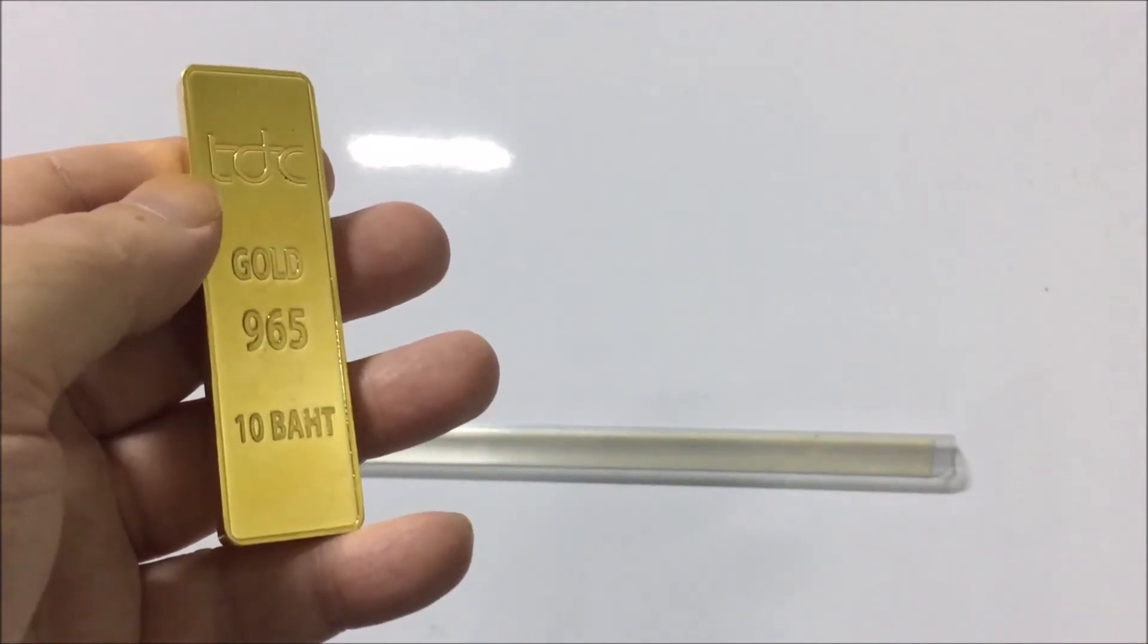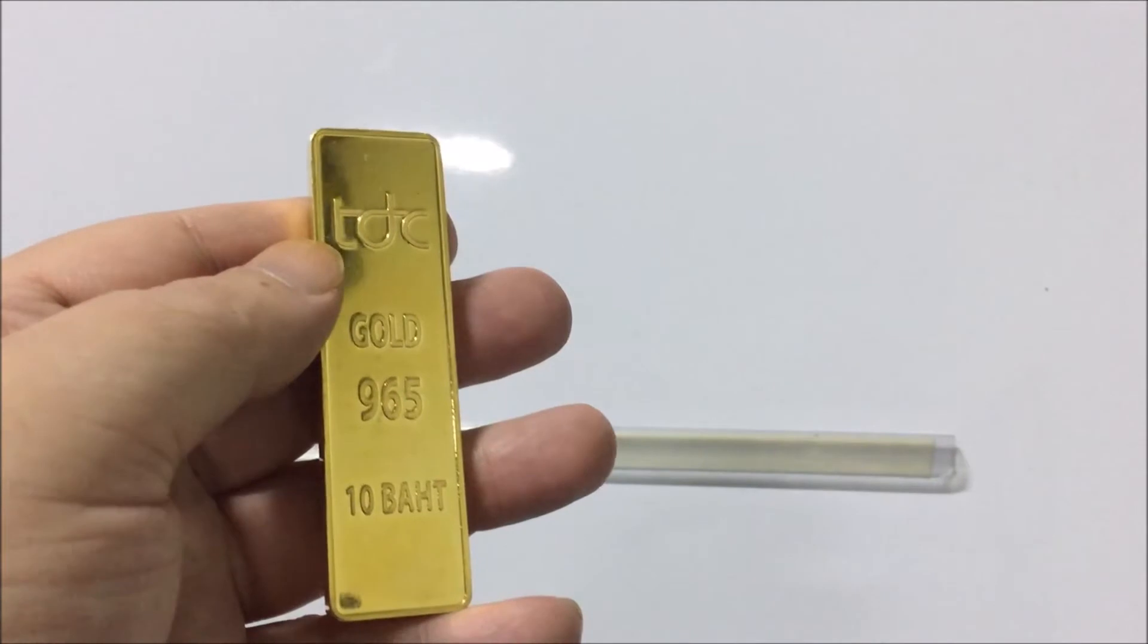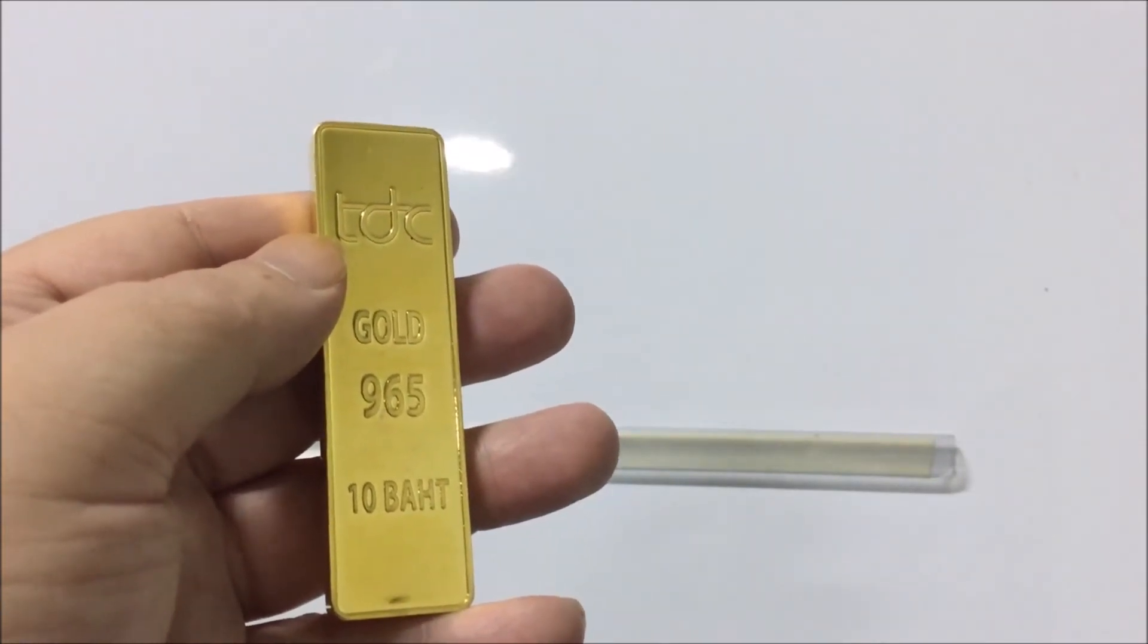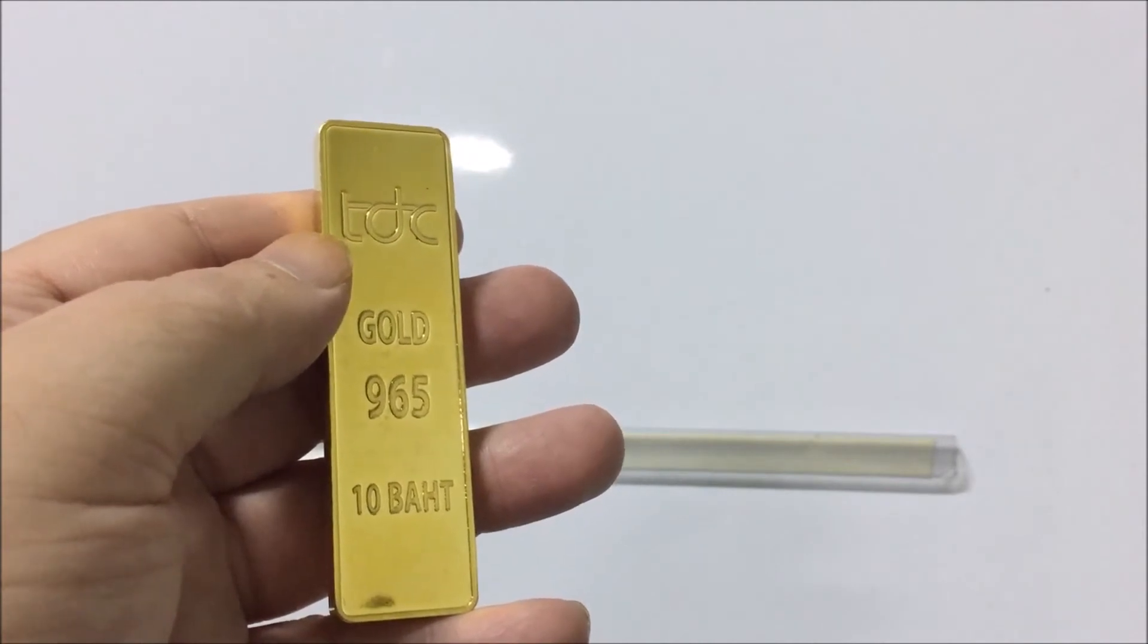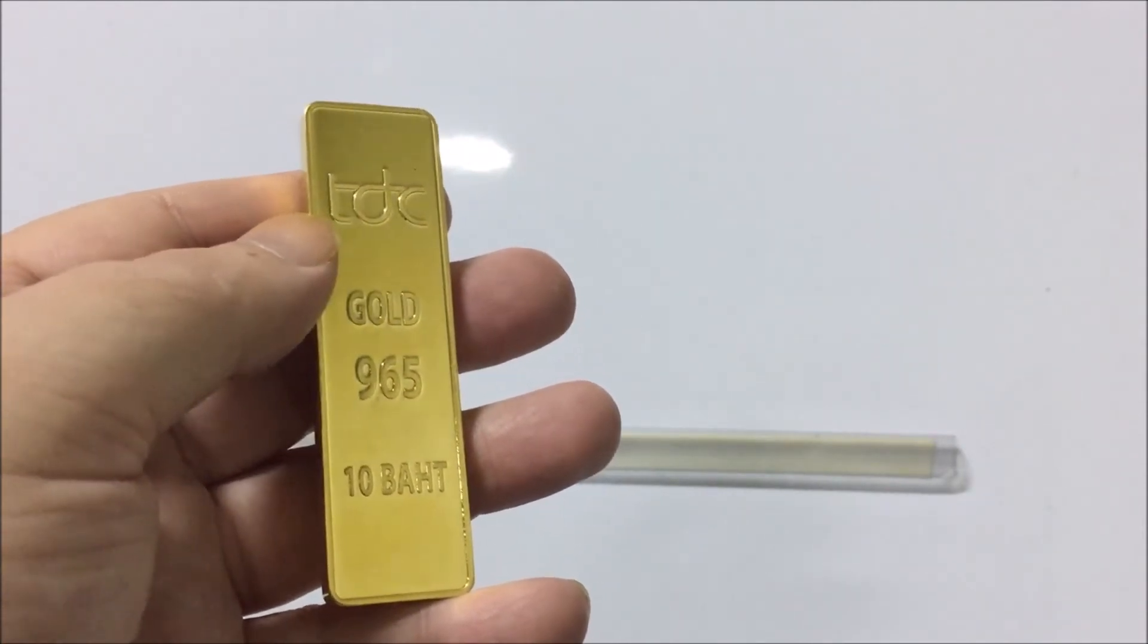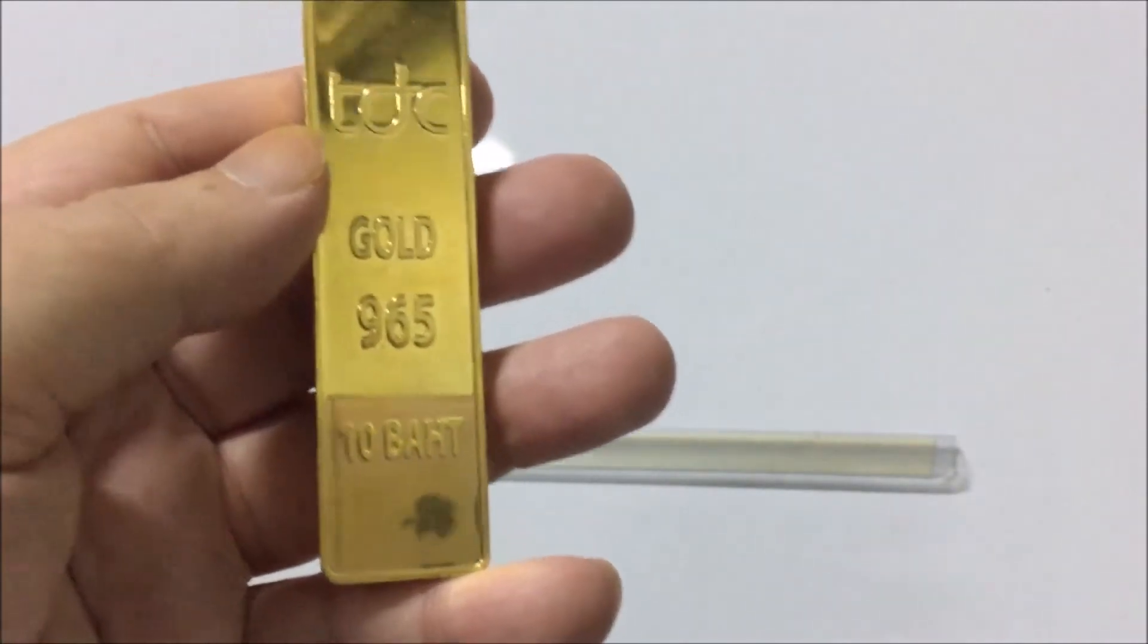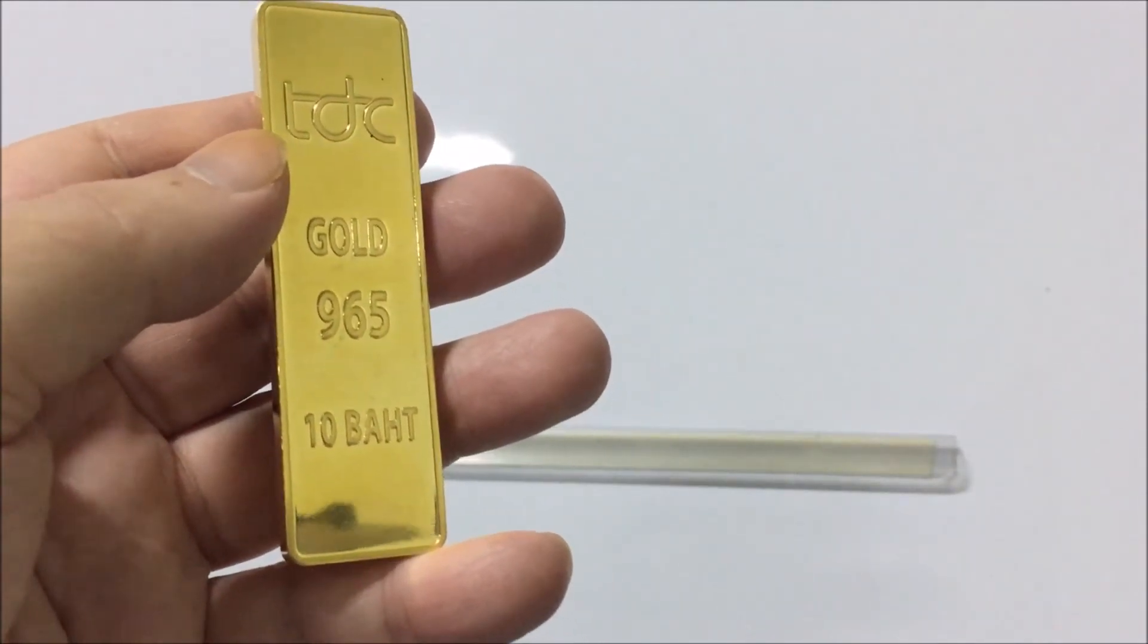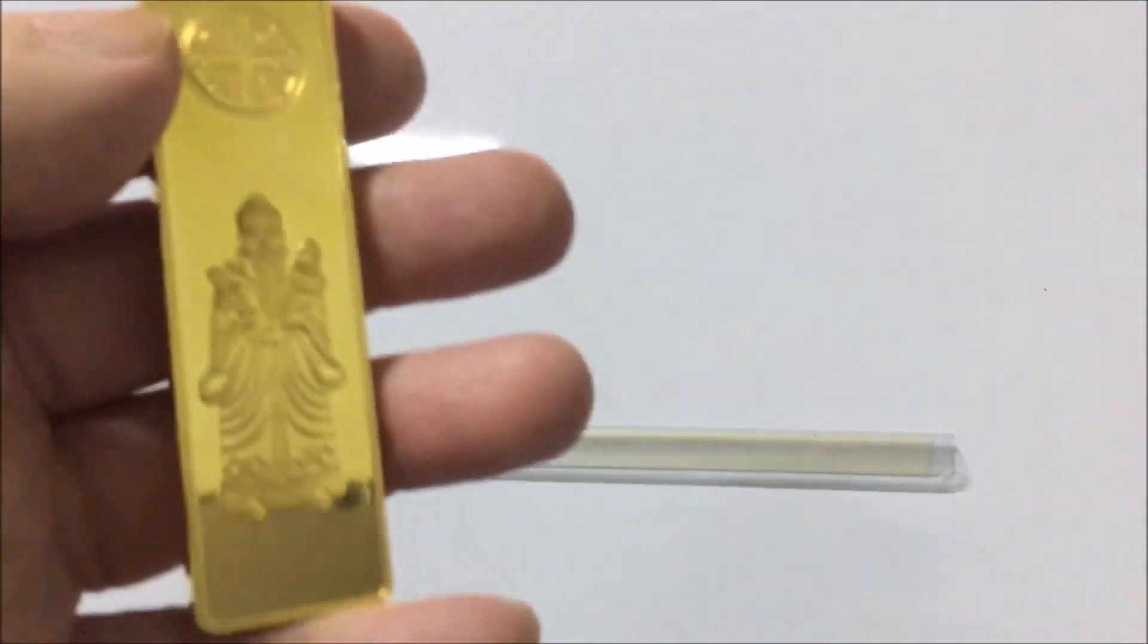So this is ten baht. So this works out 147 grams, something like that anyway, which is 5.18 ounces.